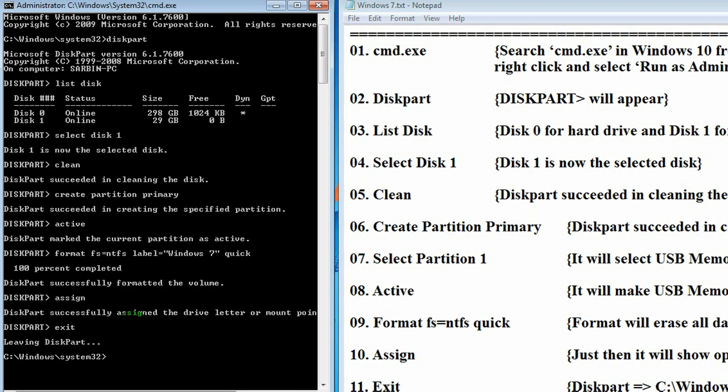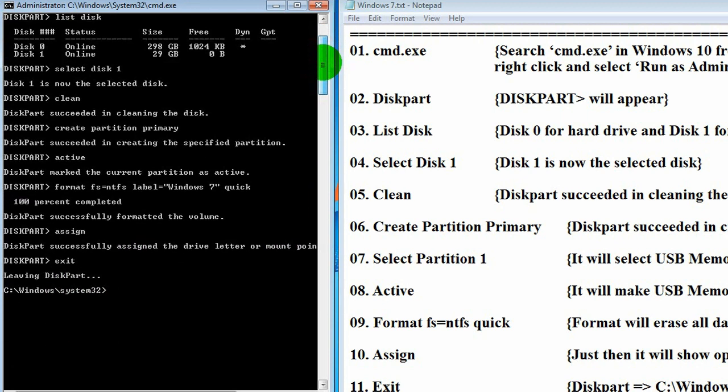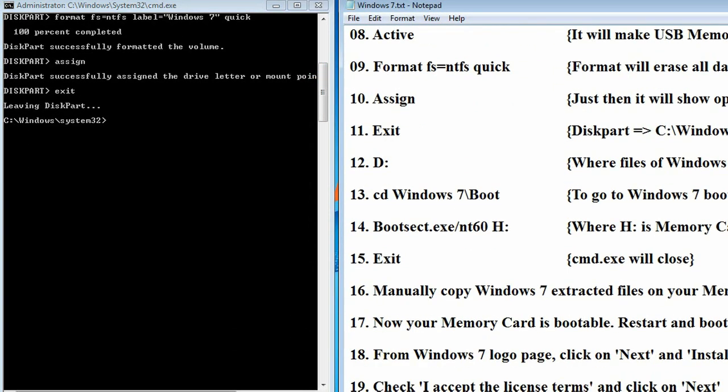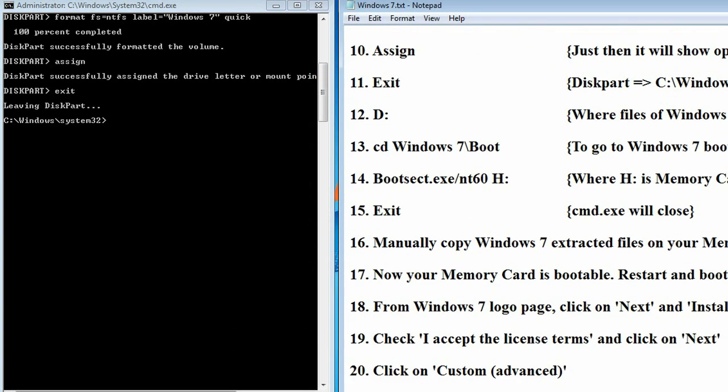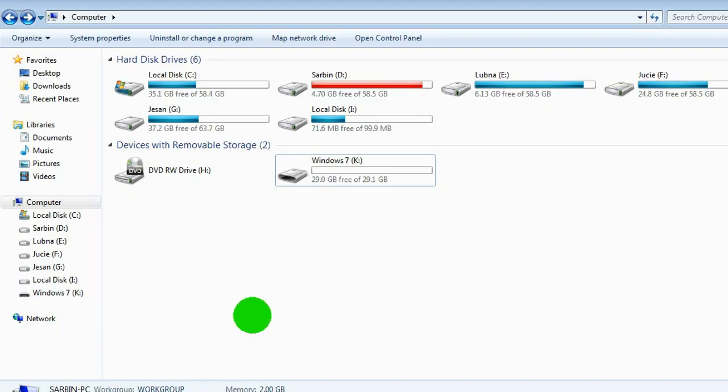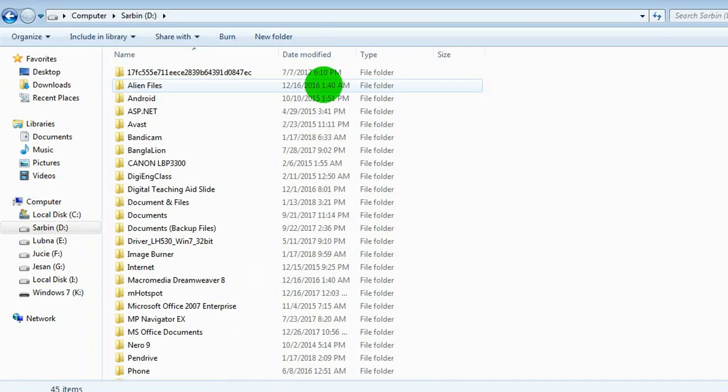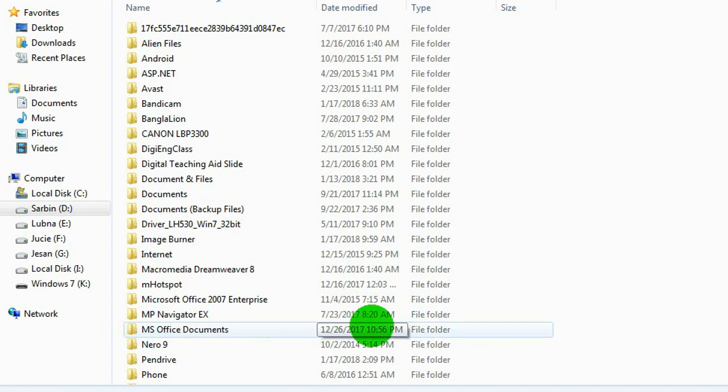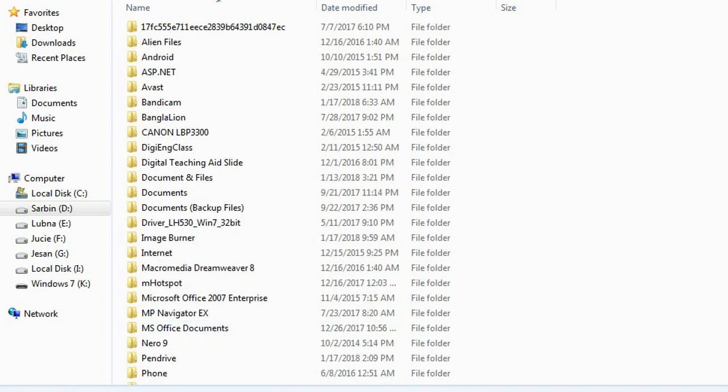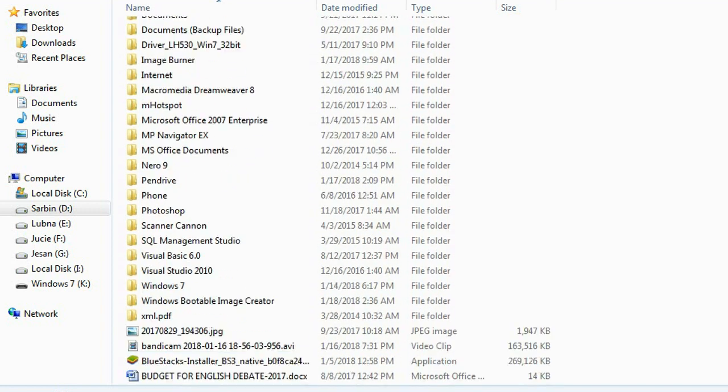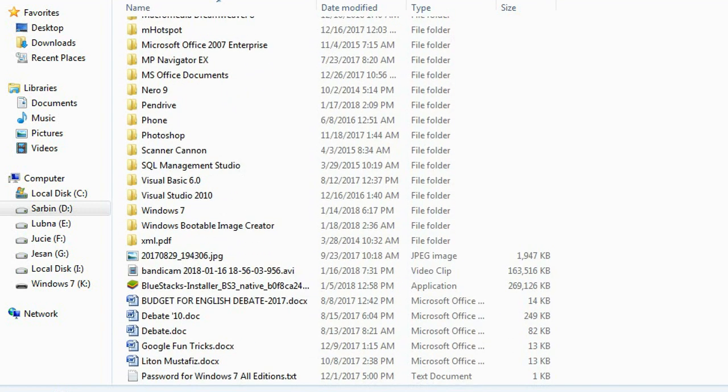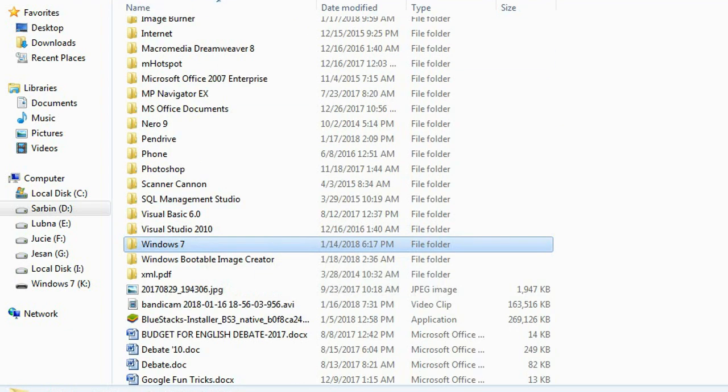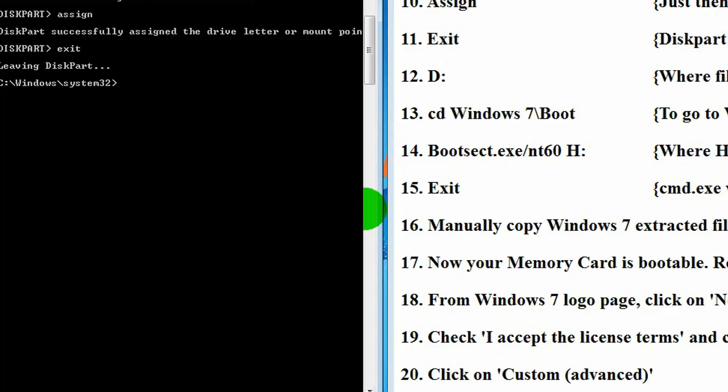And now, we have to go to D drive, because on D drive we have kept Windows 7 extracted files. From Windows system 32, go to D drive. Writing D colon, enter.